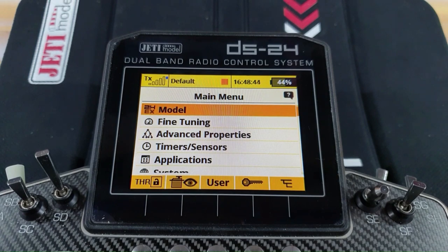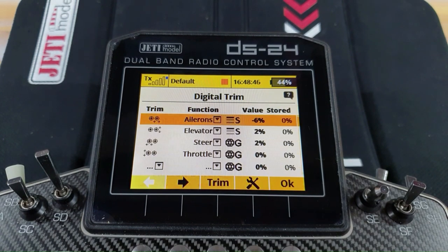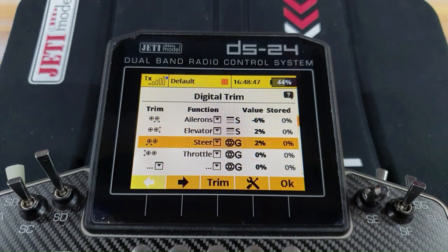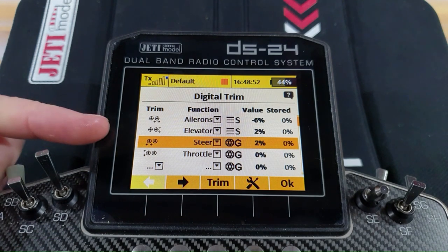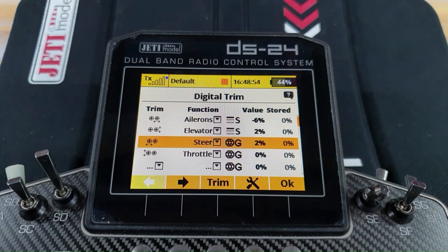How do you do that? Go to fine tuning, digital trim, find your rudder trim button — which for me is on the left stick as we can see here; if you had rudder on the right it'd be that one — and simply change the function from rudder to your steering function.